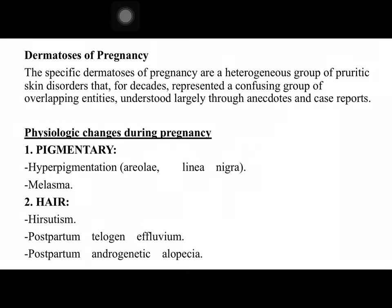The first of these changes is pigmentary, including hyperpigmentation in the areola and linea nigra, which is a linear hyperpigmentation in the abdomen. Nearly these hyperpigmentations occur in 90% of pregnant women. Melasma occurs in 70% of pregnant women. Other changes in hair include hirsutism, postpartum telogen effluvium, and postpartum androgenetic alopecia.